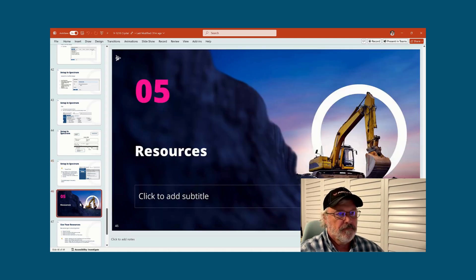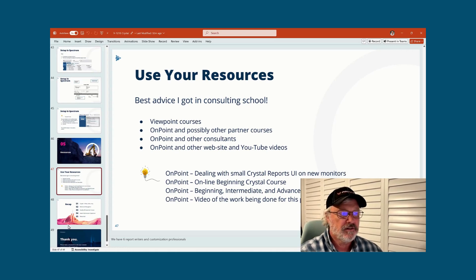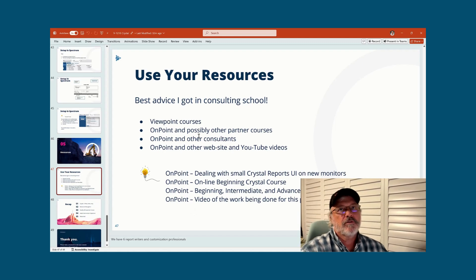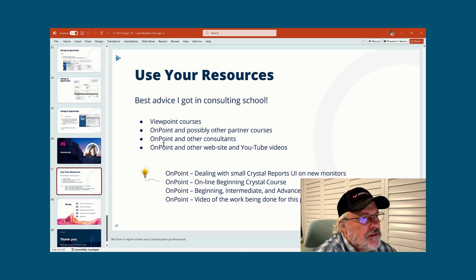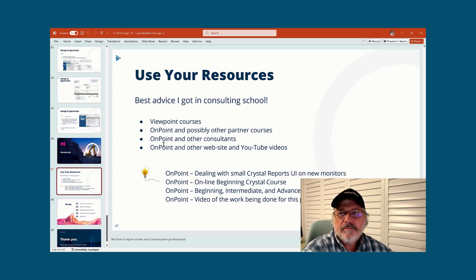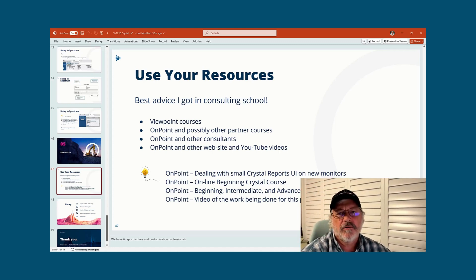Resources: when I first went into consulting in the early nineties, one of the first things that was said and burned in was 'use your resources' — some of the best advice I've ever gotten. What are your resources for Crystal Reports? There are Crystal Report courses in Viewpoint Academy — check those out. On Point has courses, and maybe other partners do as well. Use your consultants — we've got six Crystal Report designers as well as custom developers. Use us, we're happy to help. We want you to be successful. Check out our website and YouTube — we've got so many videos on Crystal over the years.